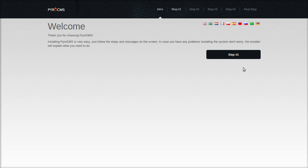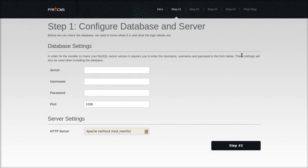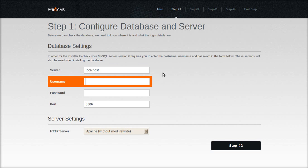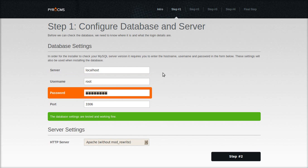Okay, step one. Fill out your server info, which will probably be localhost. Your database username, password.